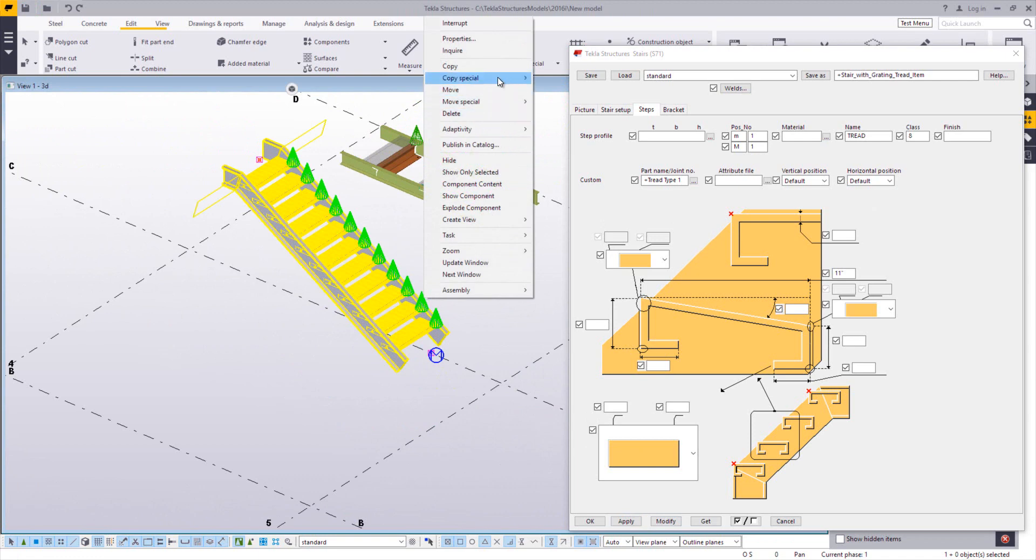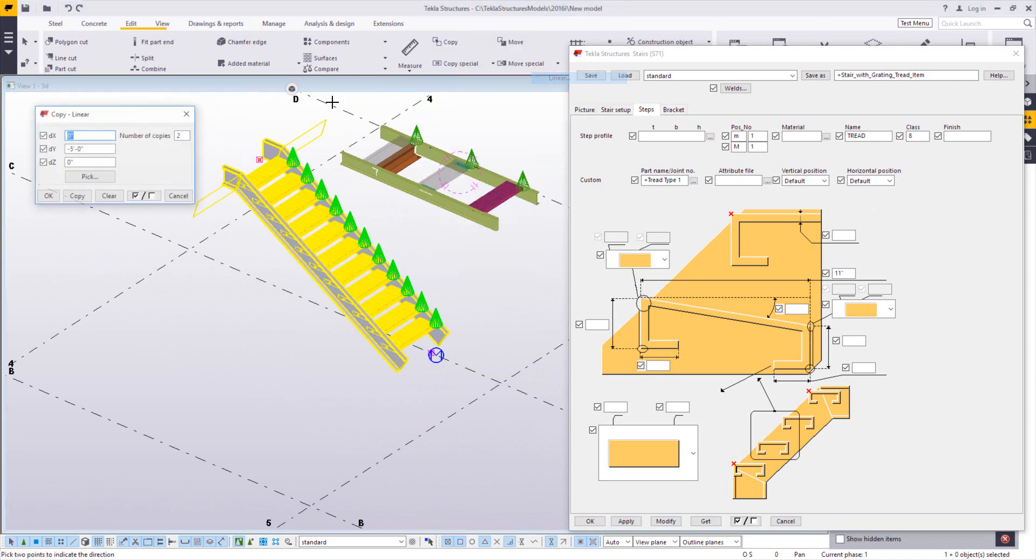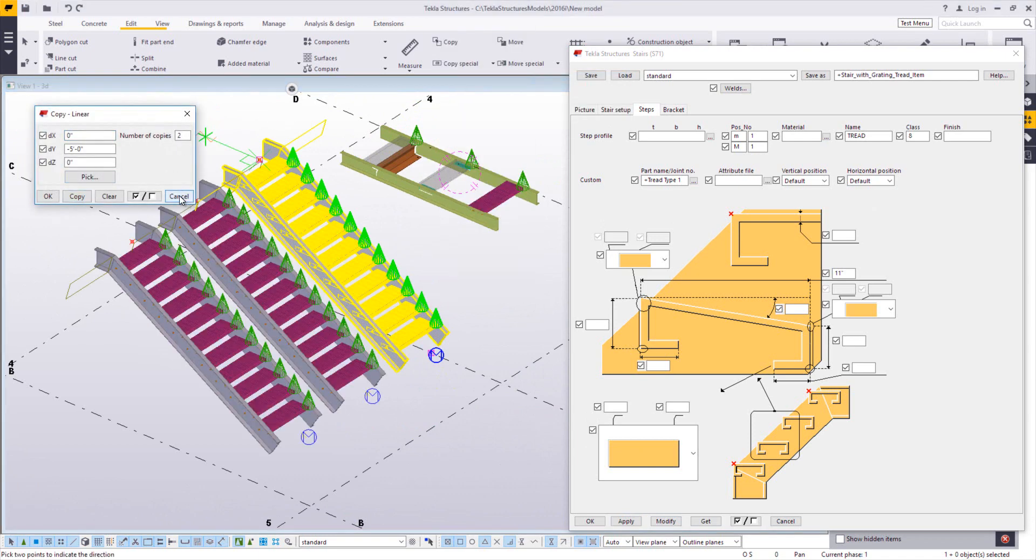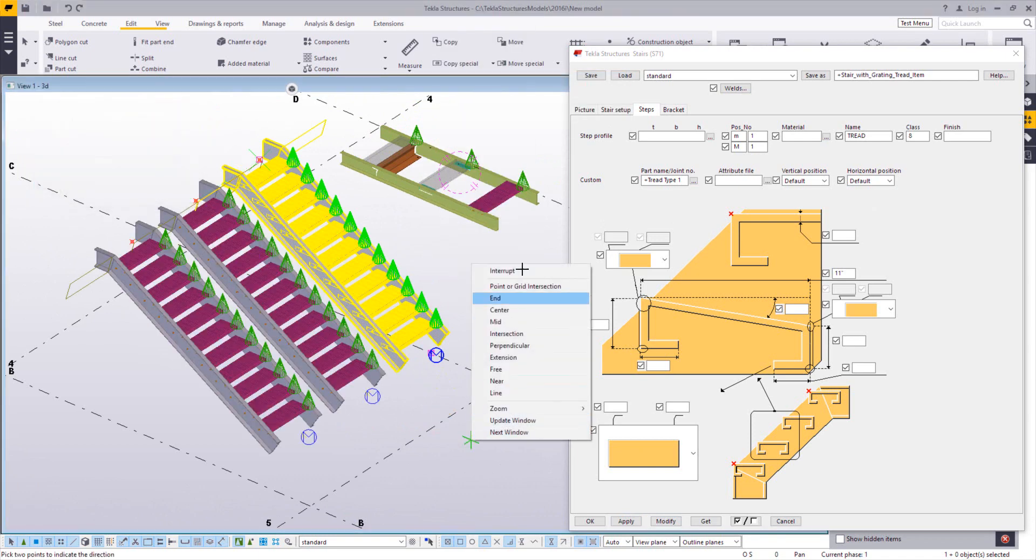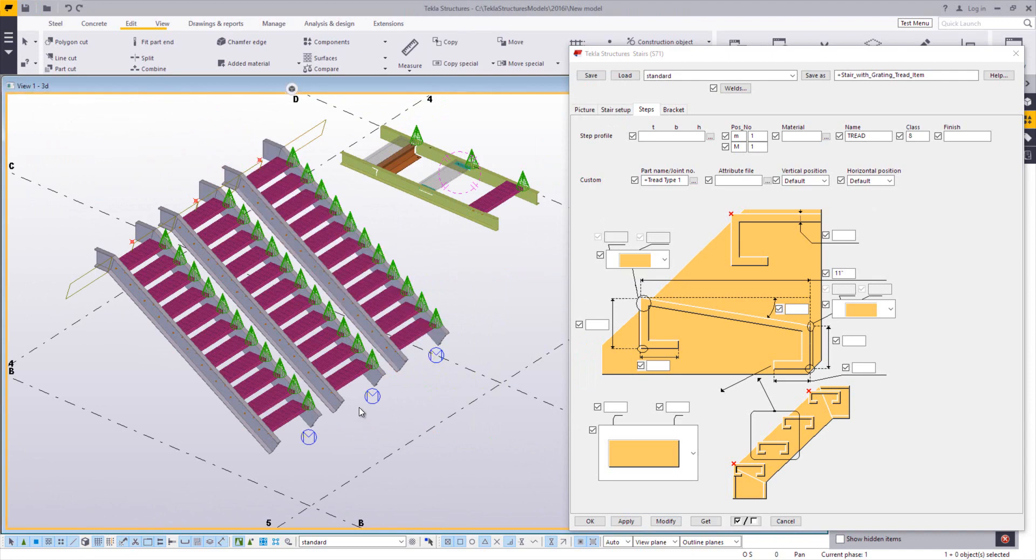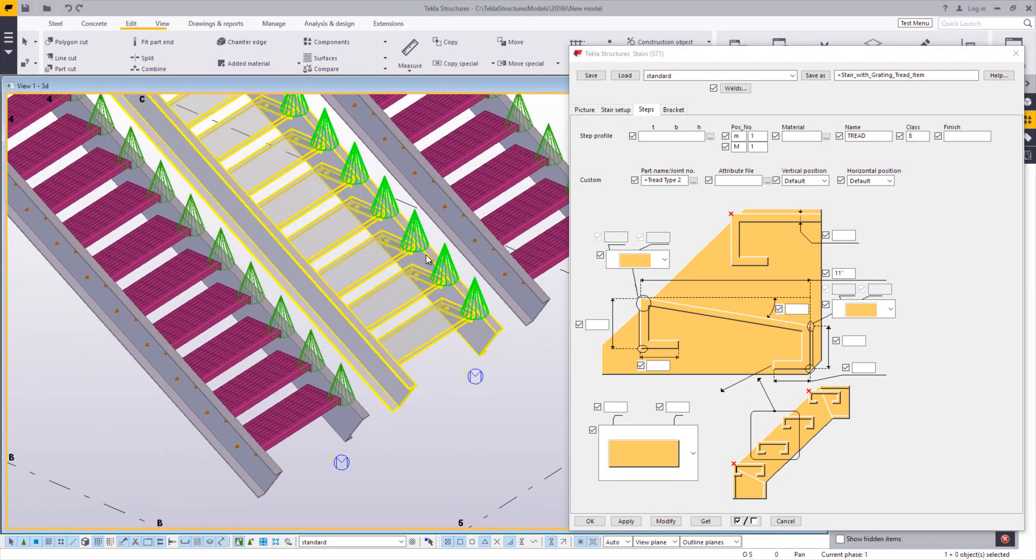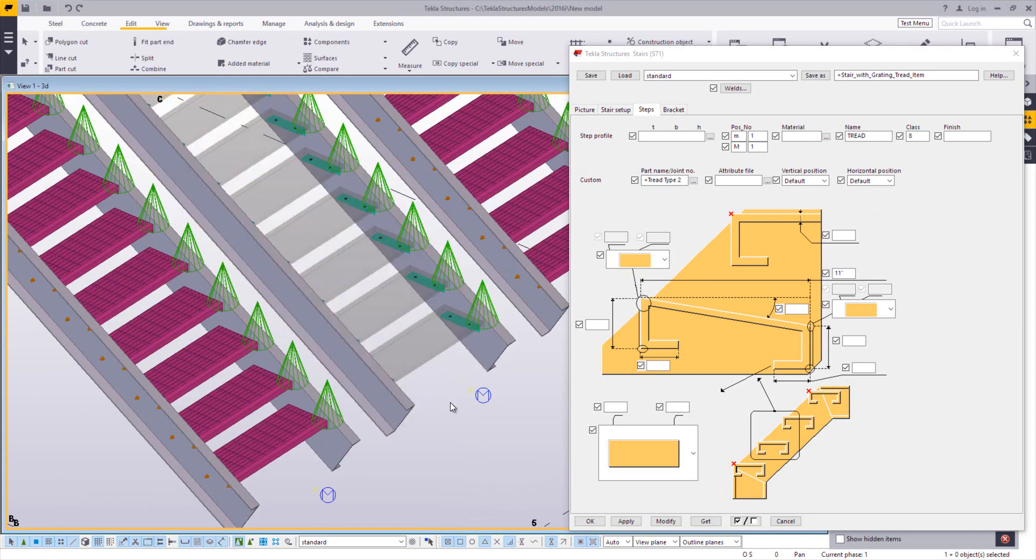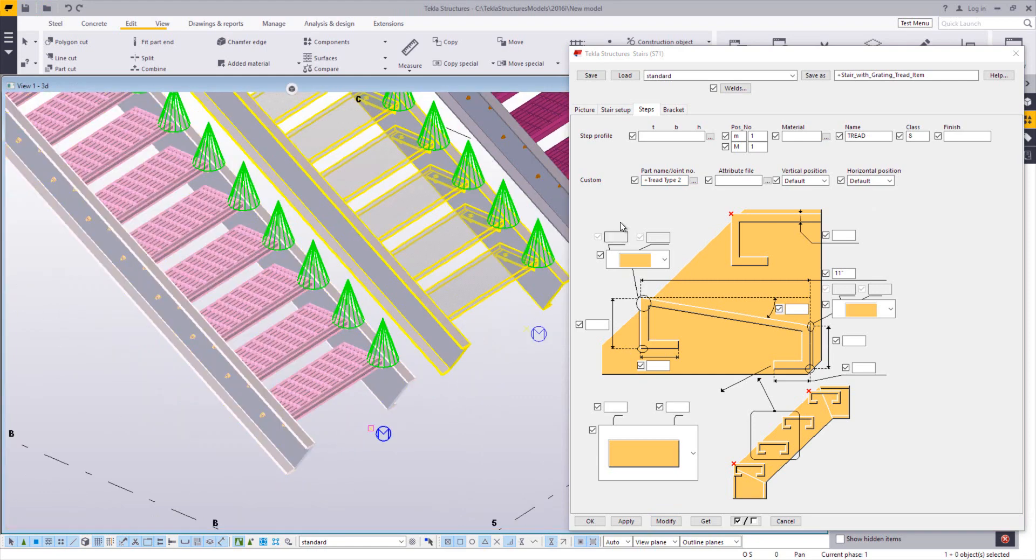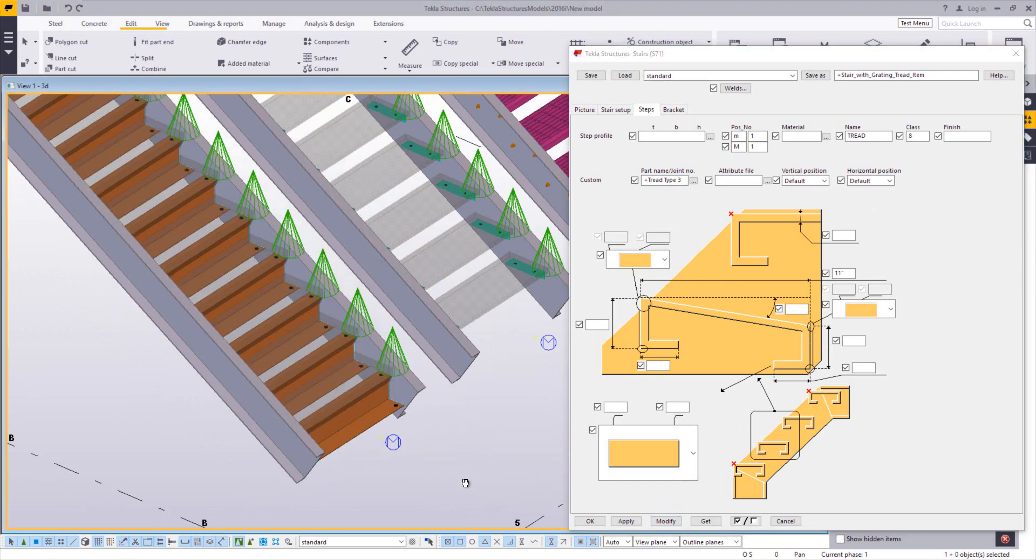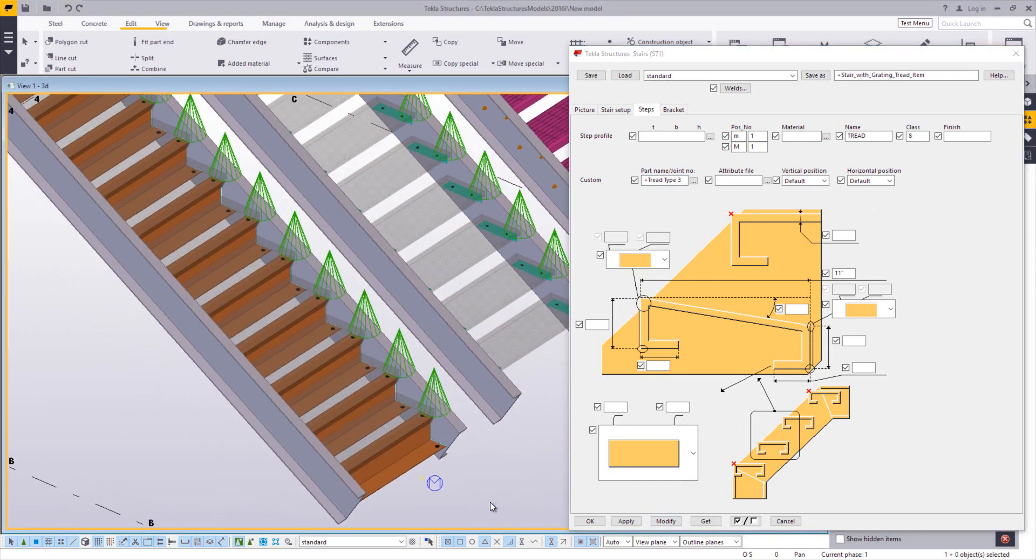So if I make a couple of copies of this, just so we can see what this looks like. I'll change this one to be tread type two. So now it's using my precast treads. This one I'll change to be tread type three. So now it's going to use the precast with the bent pan.